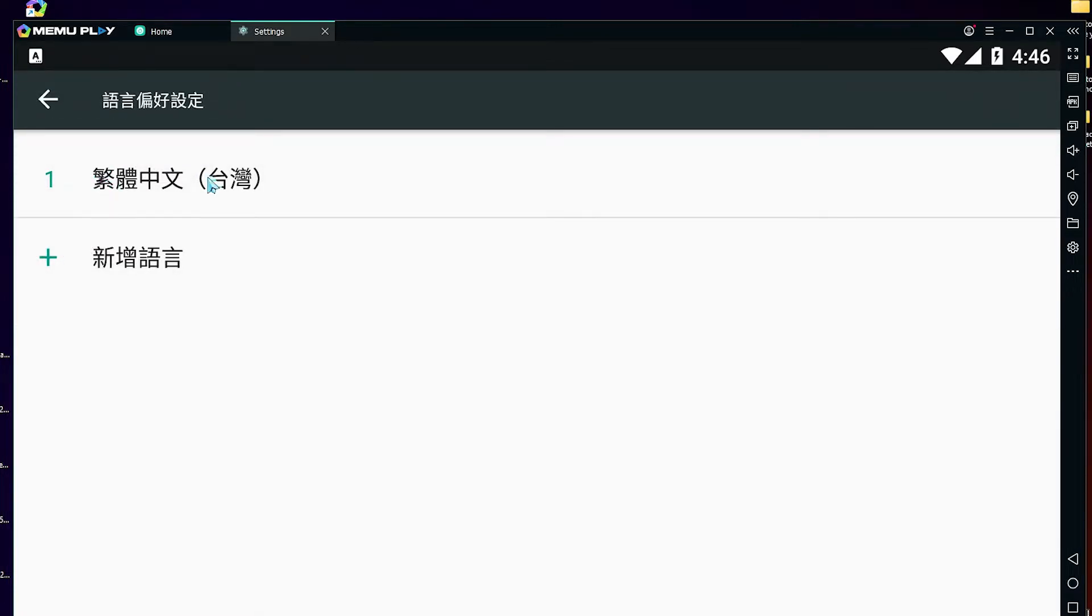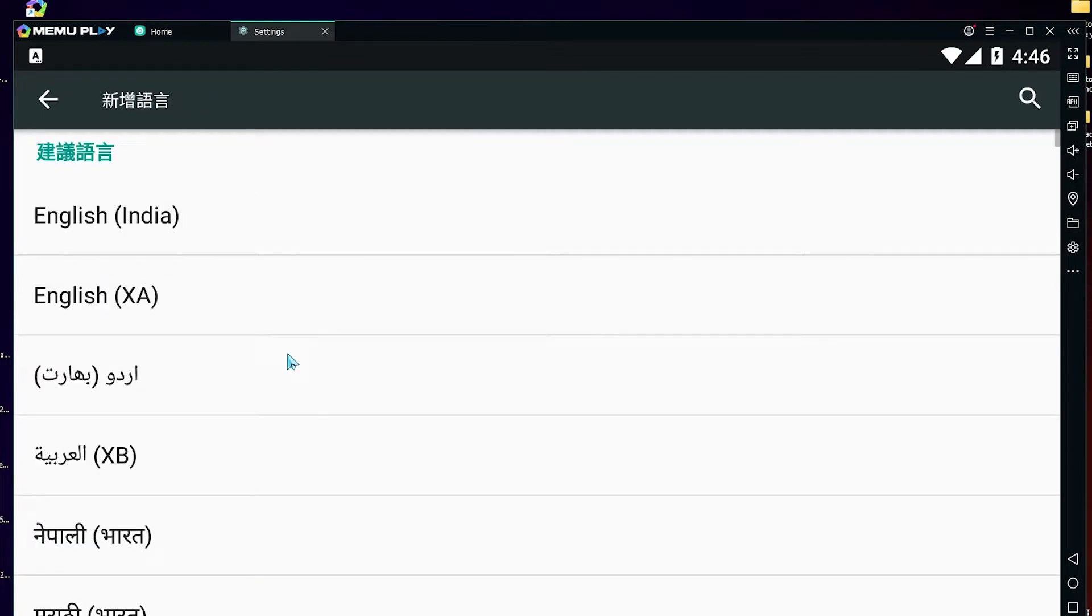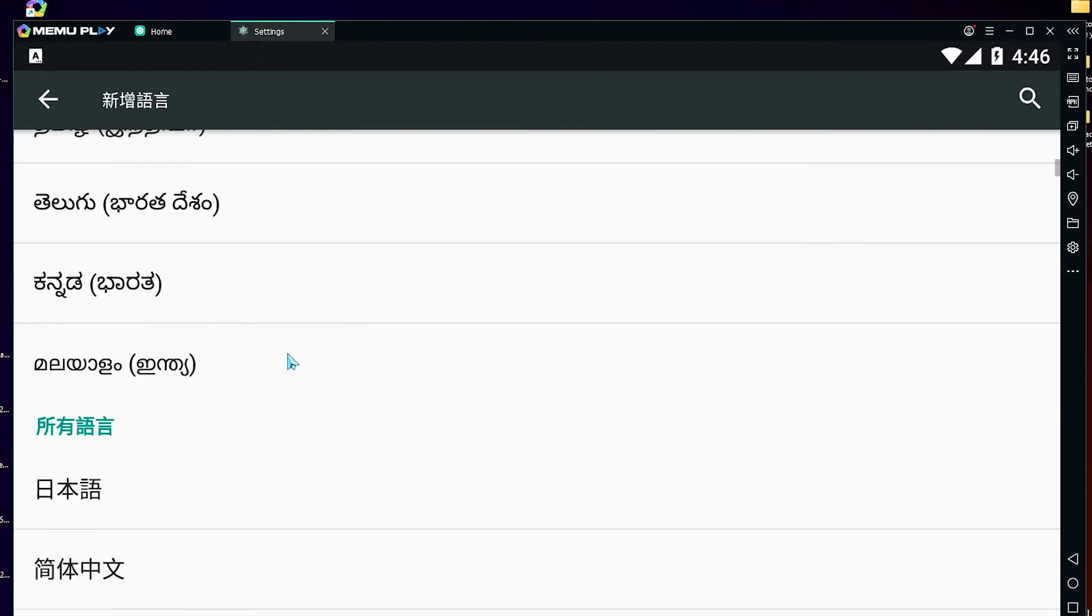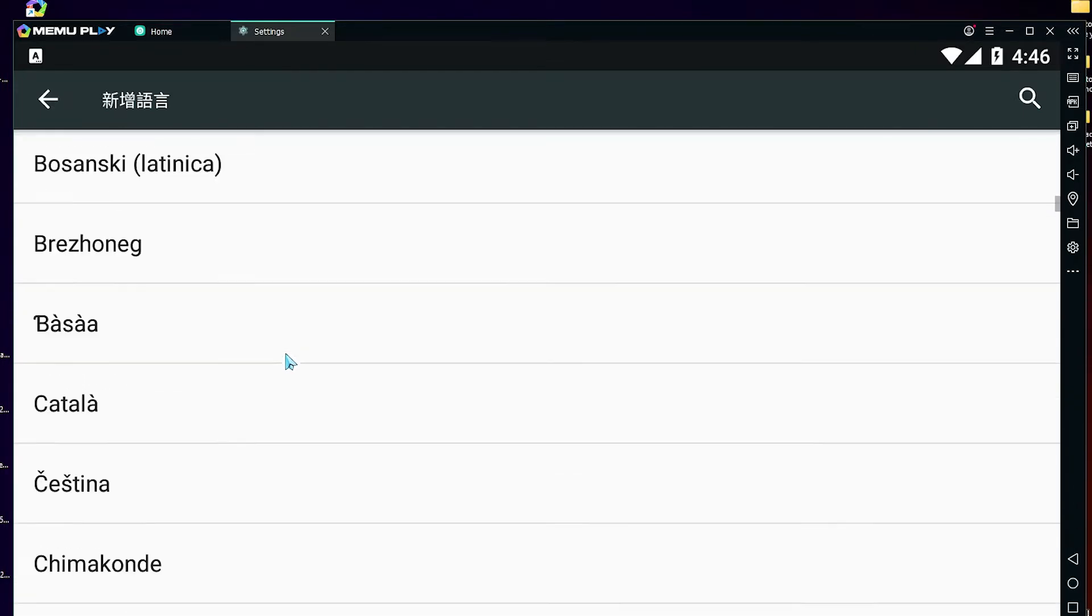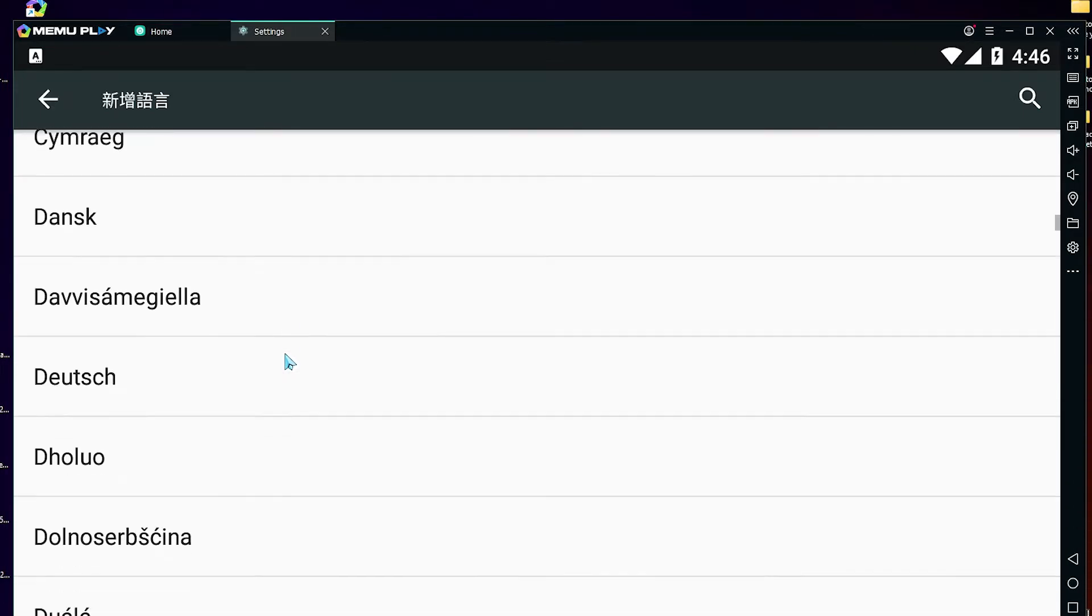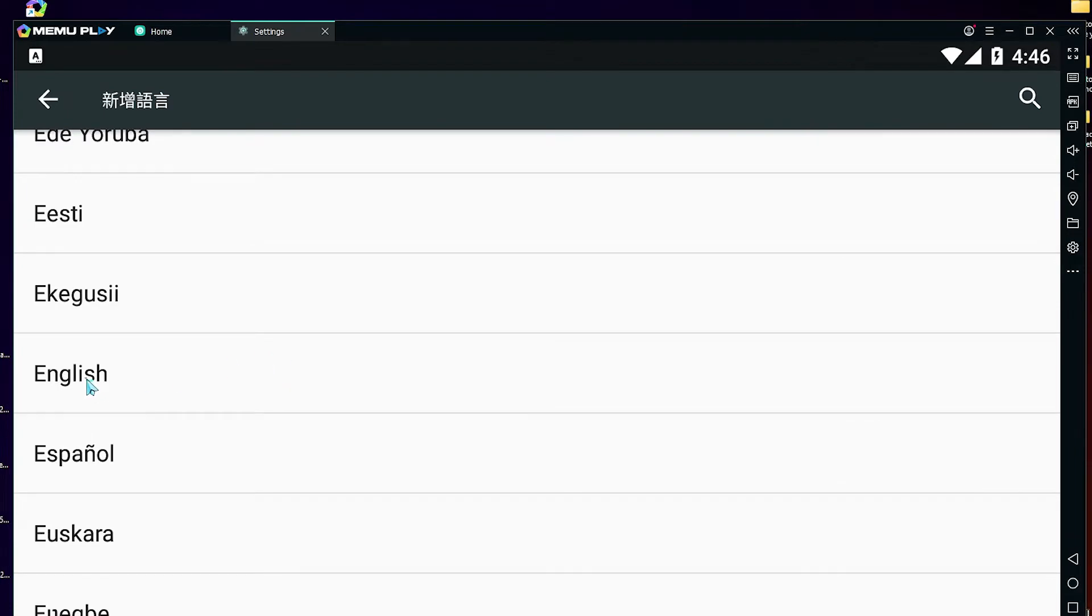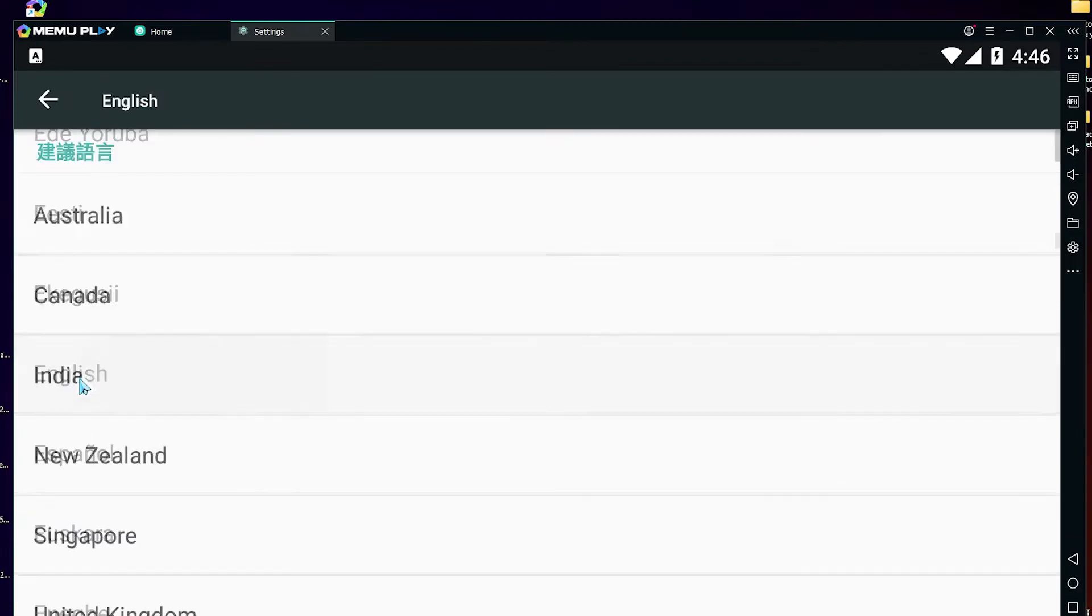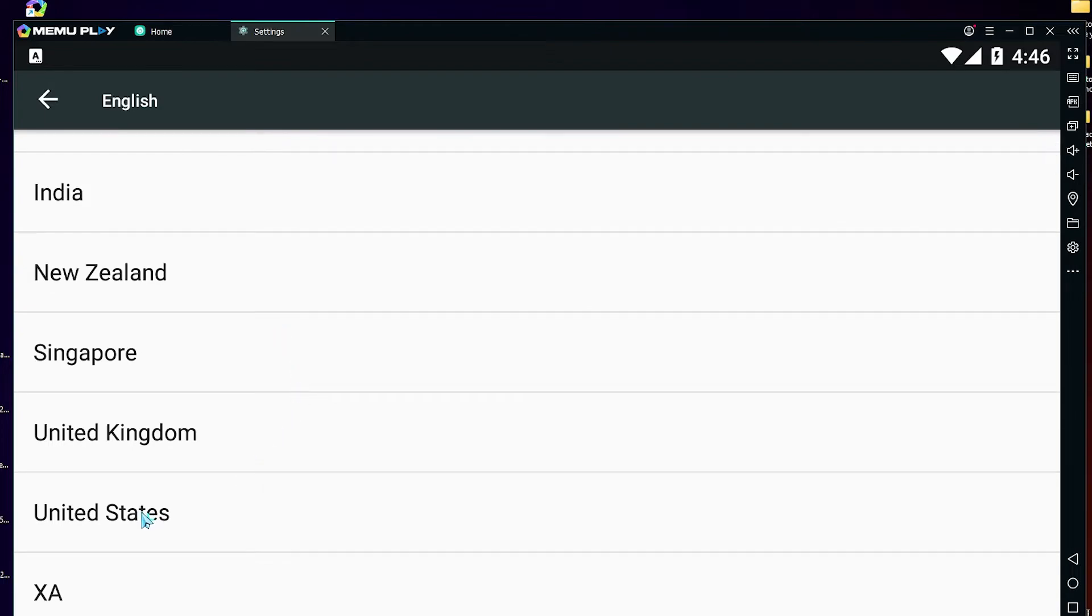Here we find our language. I want to add English, so I click on this plus button. I'm finding English. Here is the English. I want English of United States, so click on United States.